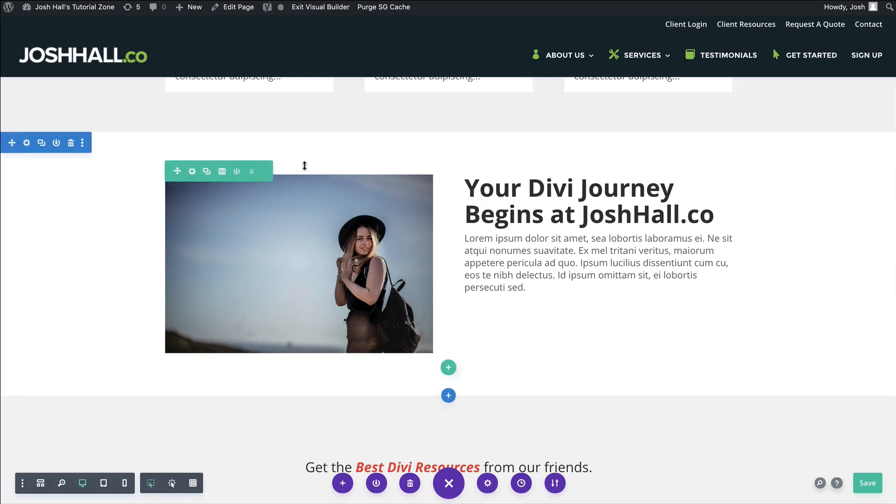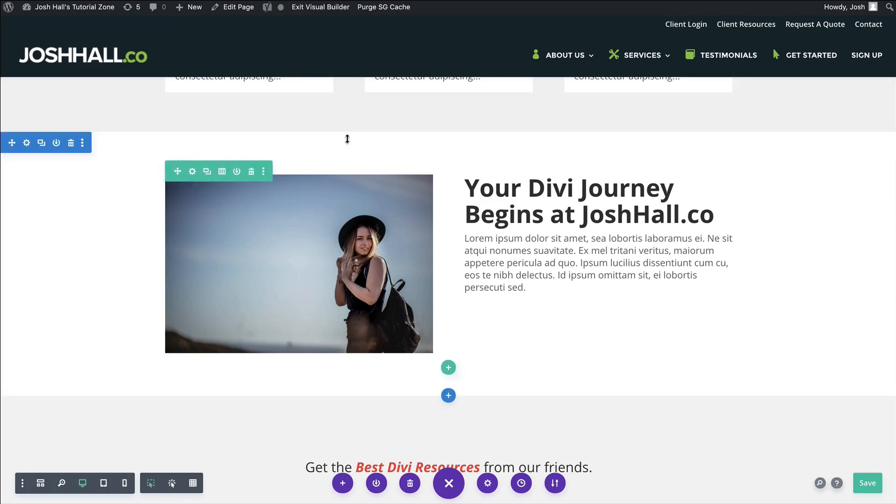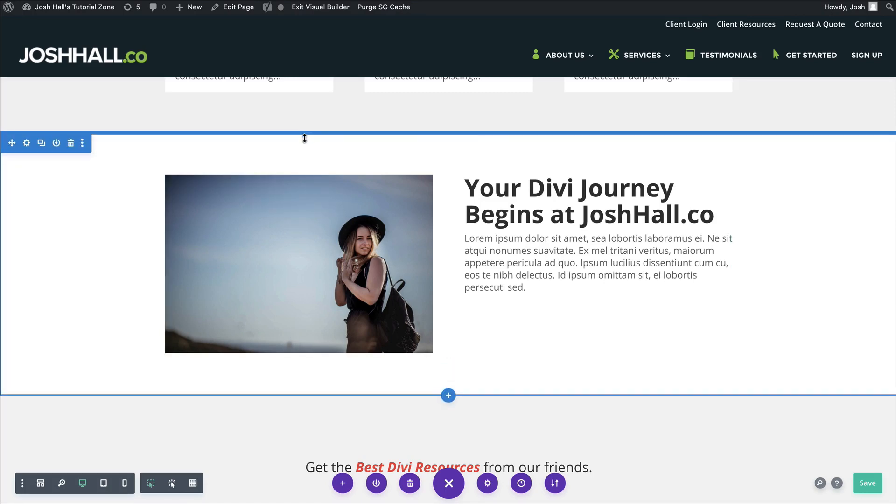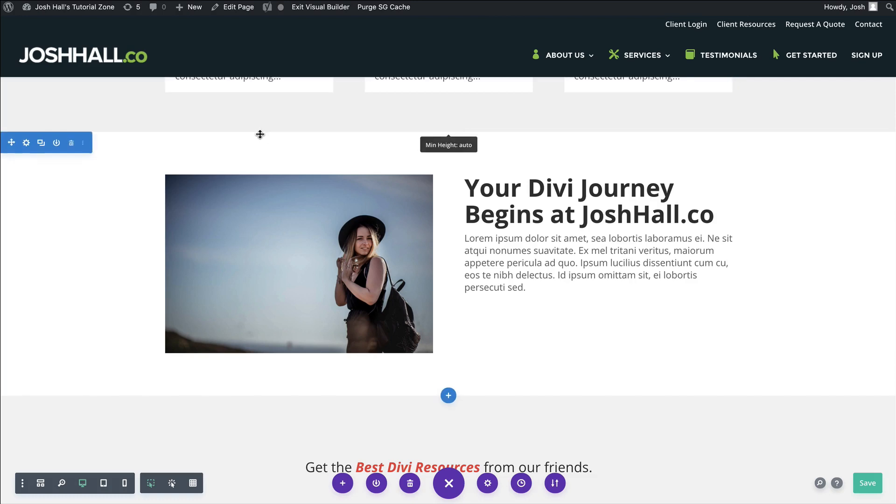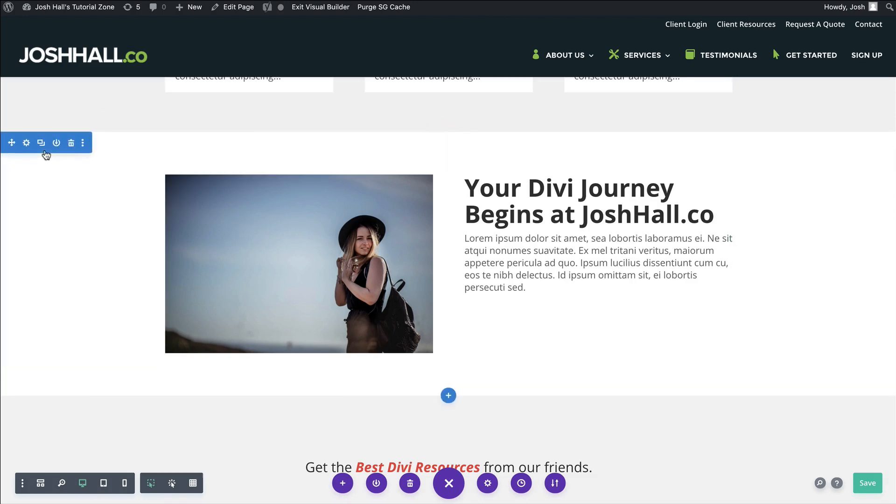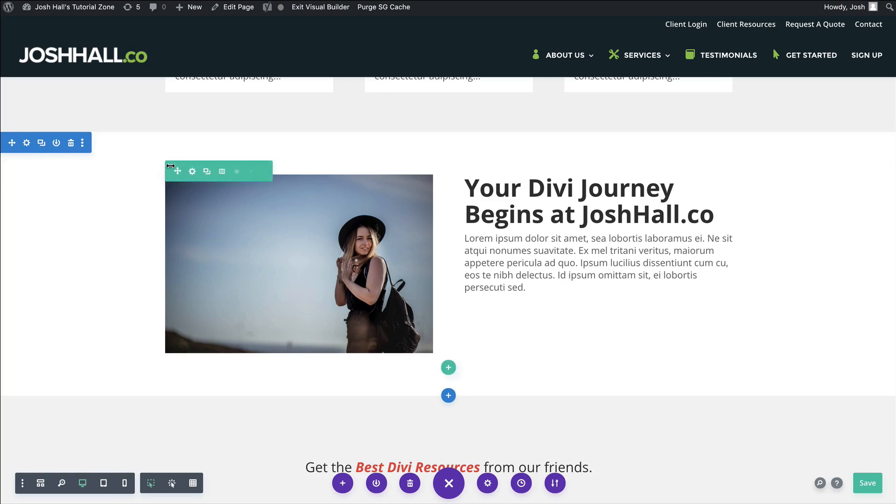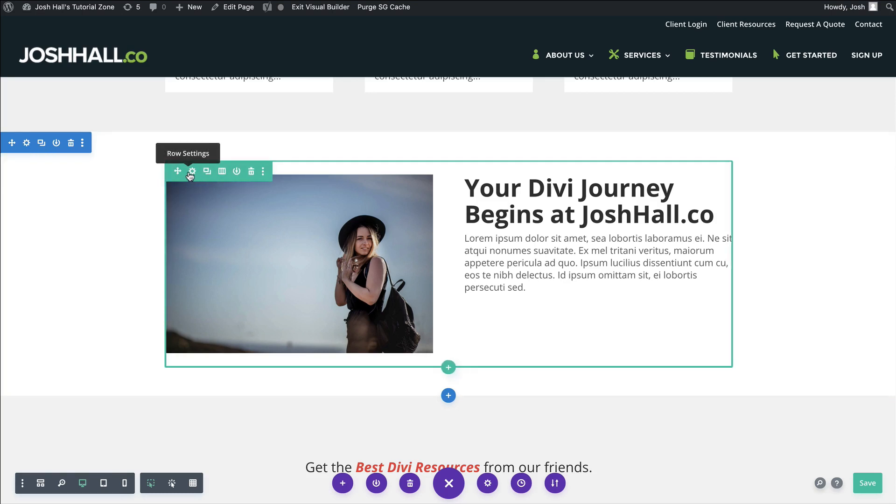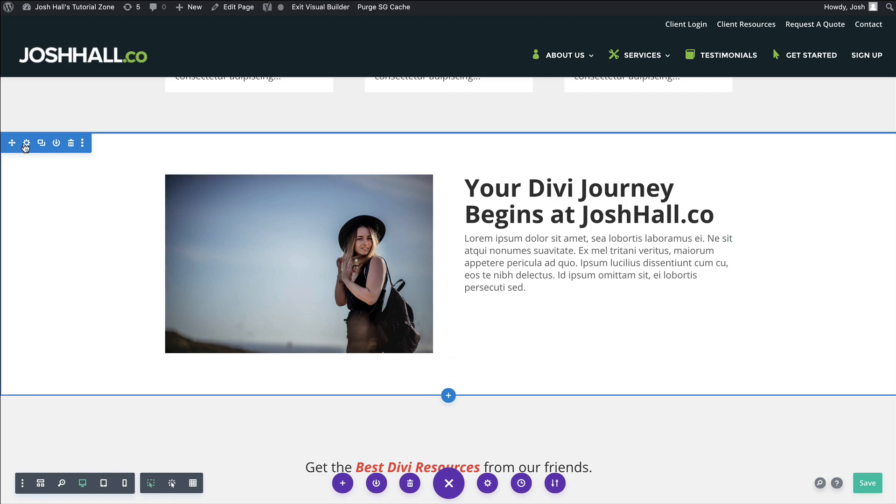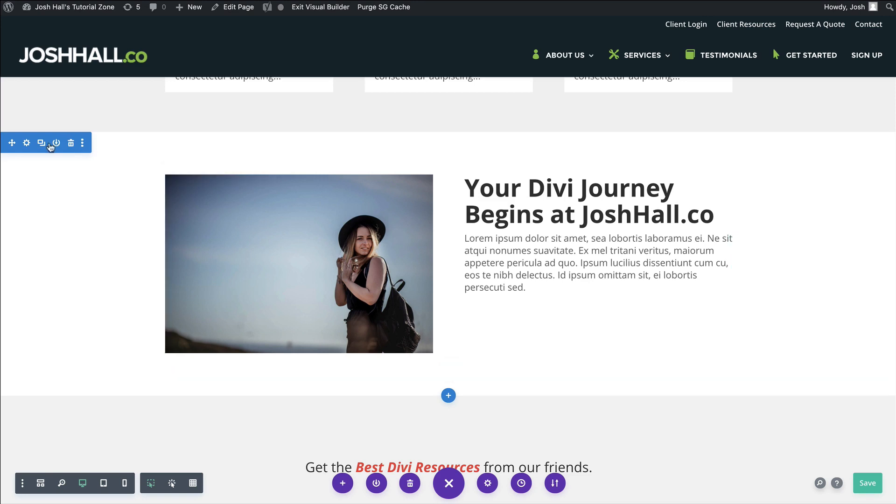So again, we want to make this full width. Now, what's interesting is that every section in Divi is technically full width. So for example, if you're brand new to Divi, sections are in blue, rows are in green. We want all of the content in our row to be full width. So technically this tutorial should be how do you make a row full width in Divi, not the section, but most people just view this as sections. So let me show you how to do this.